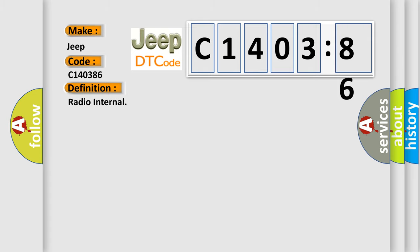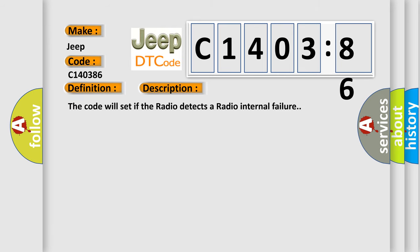And now this is a short description of this DTC code. The code will set if the radio detects a radio internal failure.